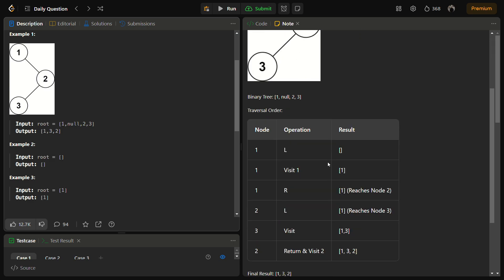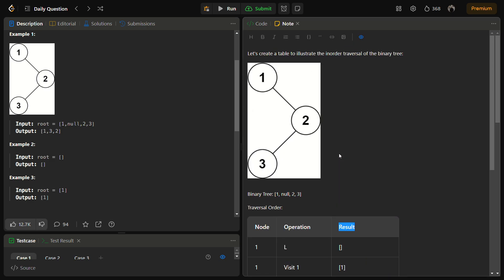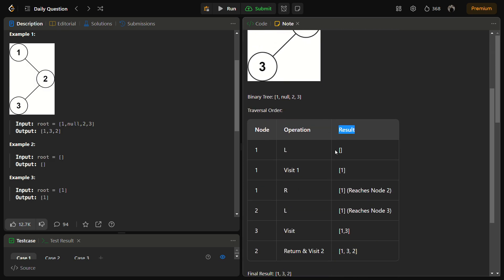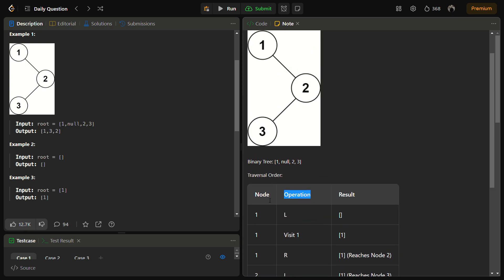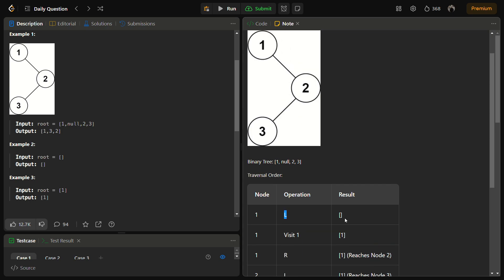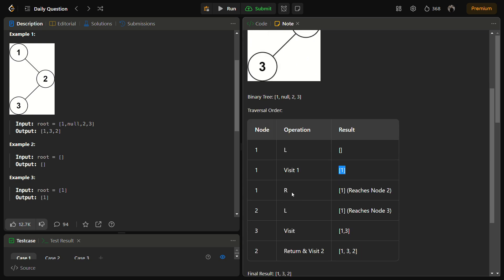We are going to solve this using a DFS, keeping a result array. There will be three operations: left, right, and visit. We start with root node 1, move to the left, find nothing, move back — it's time for the root operation, so we visit 1. Now we move to the right and reach node 2.